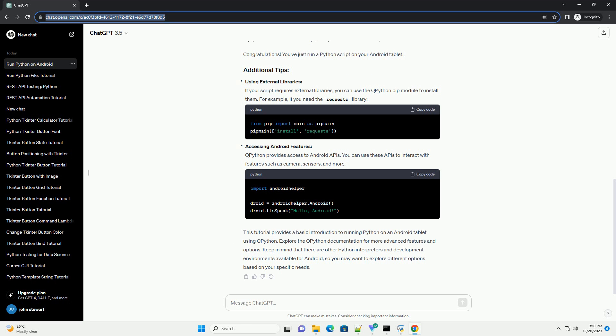Accessing Android features: QPython provides access to Android APIs. You can use these APIs to interact with features such as camera, sensors, and more.